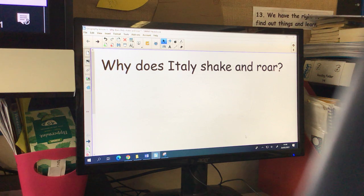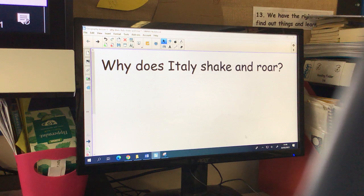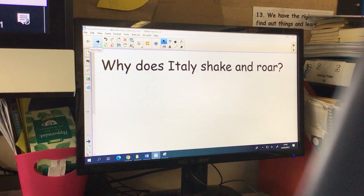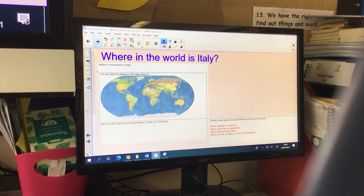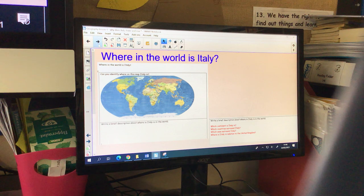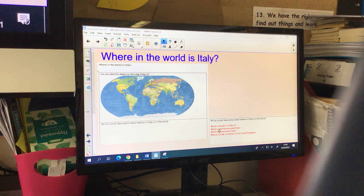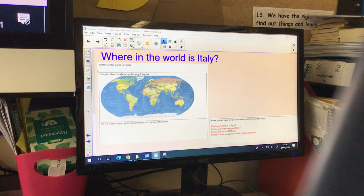So this is our topic: why does Italy shake and roll? This is just our introductory lesson and I want you to find out a little bit more information about Italy. I have done a sheet for you to answer all about Italy. There are two sheets saved on Teams — one for you to fill out and one with a little bit of a helper. I've put some questions in and I'm going to go through some of those questions on the board this afternoon.